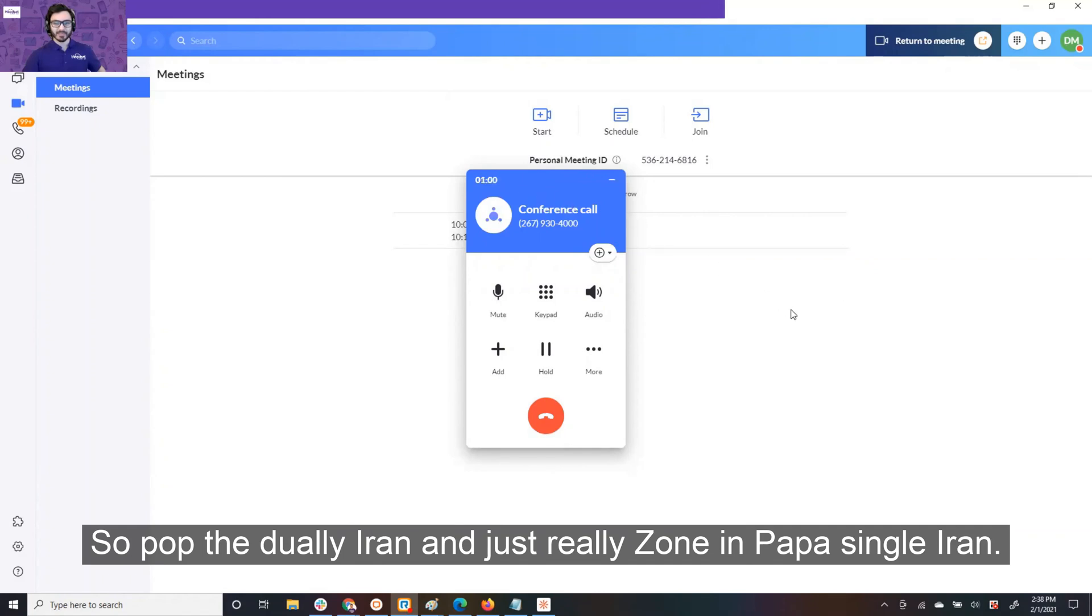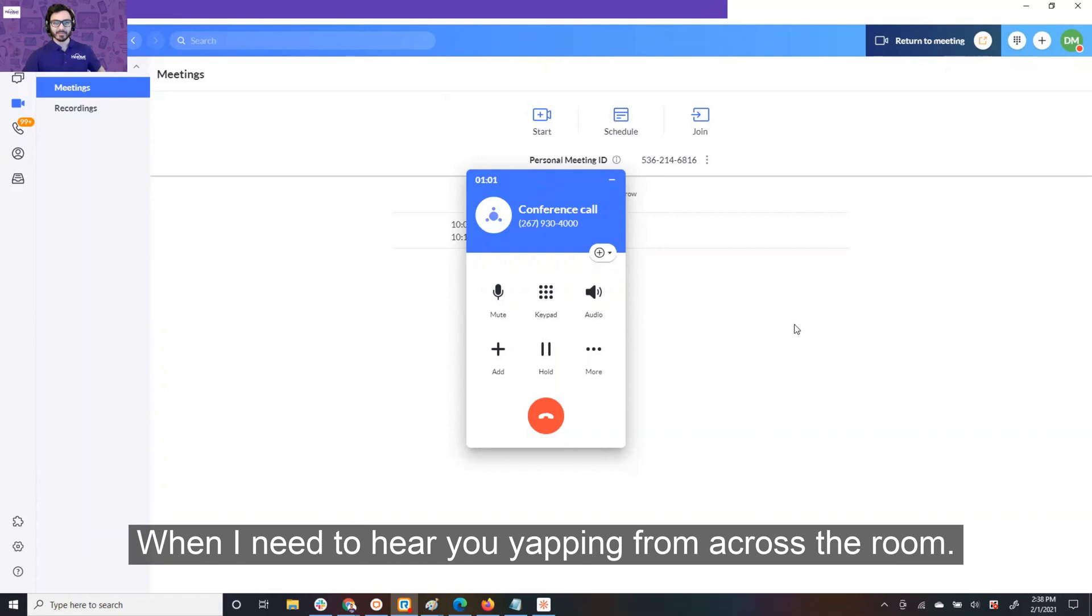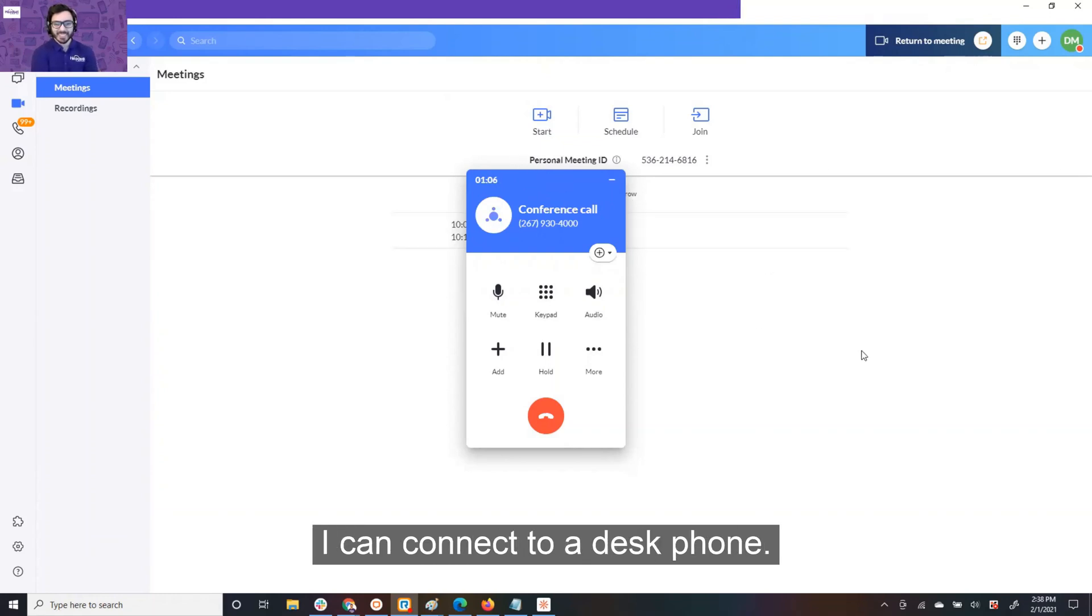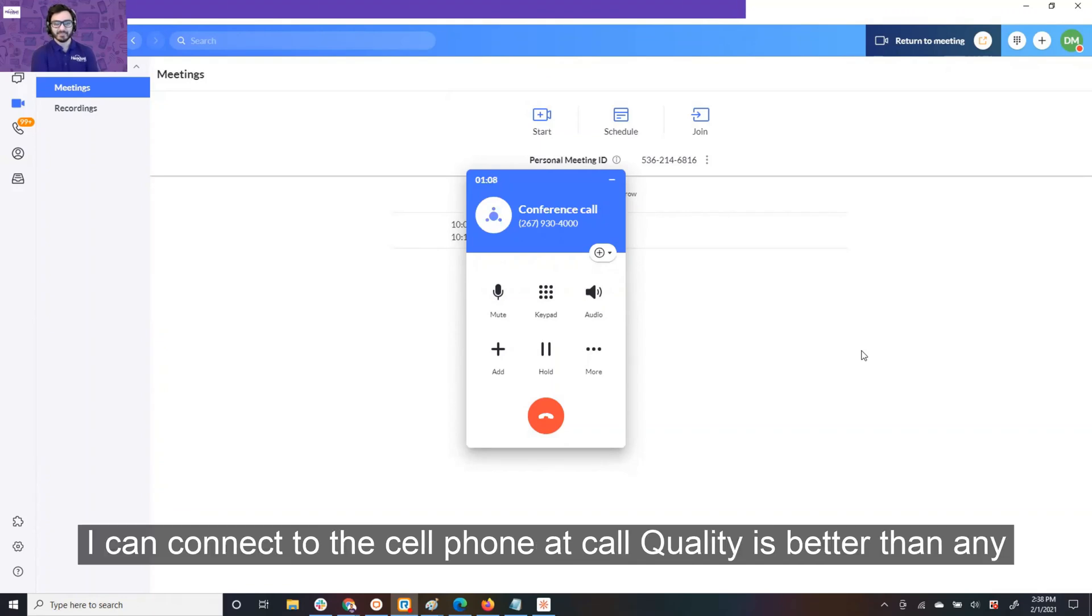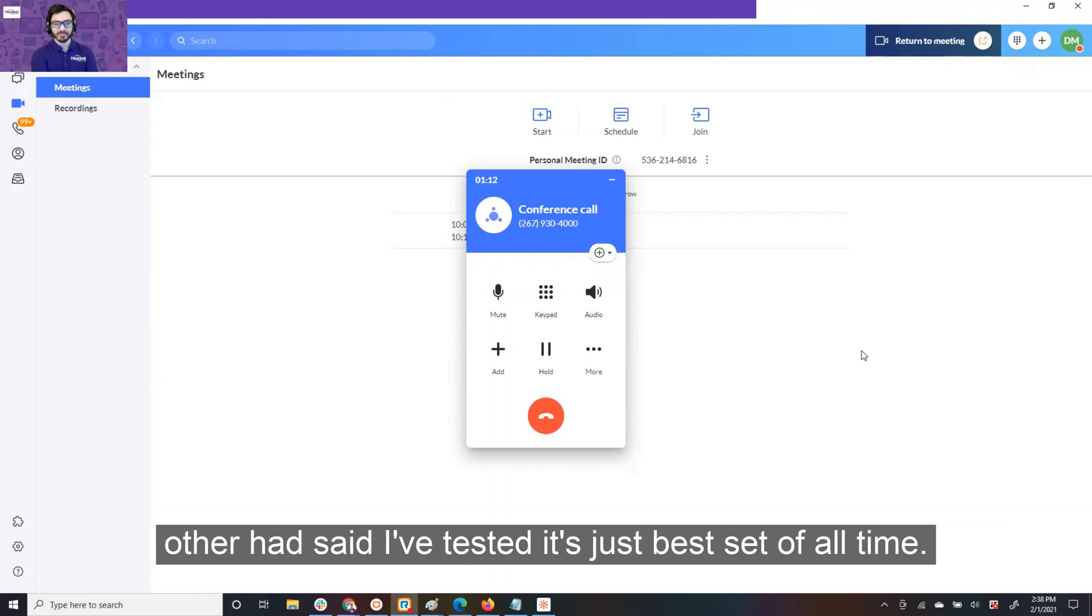You know, I connect to the computer. I can connect to a desk phone. I can connect to the cell phone. Call quality is better than any other headset I've tested. It's just the best headset of all time.